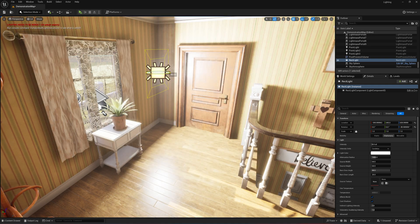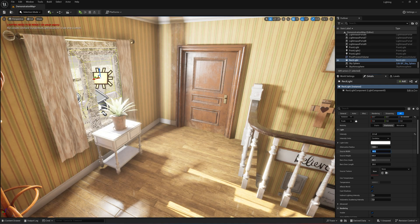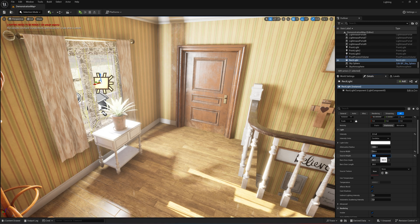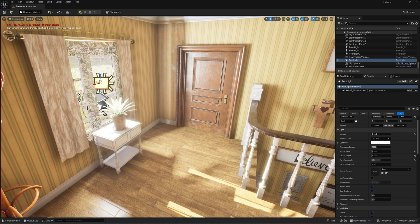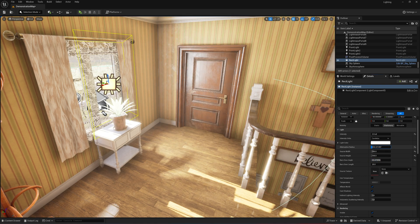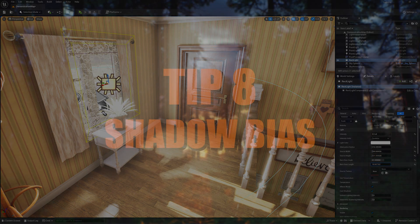Point lights can create harsh shadows, but area lights soften them for a more realistic look. They're perfect for indoor scenes or anywhere you want subtle diffused lighting. You can play with the size settings to control how soft the shadows get — larger areas mean softer edges, mimicking real-world light sources like windows or panels. Just watch your performance, as area lights can be heavier than basic lights.